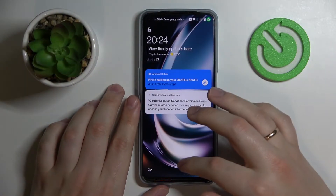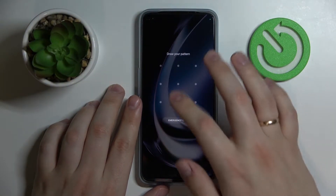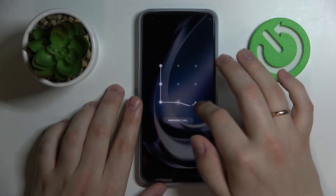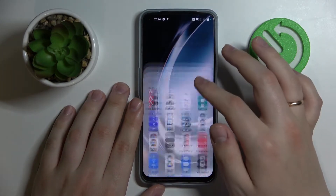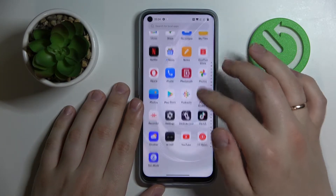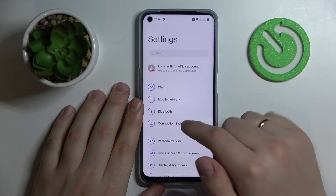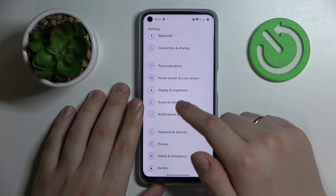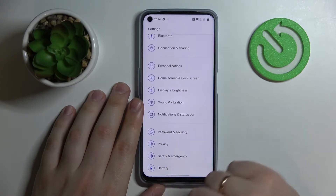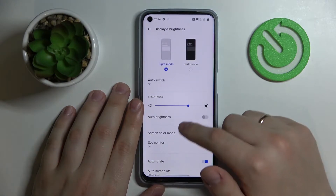First of all let's go ahead and unlock our smartphone. After that we will open up the Settings app and head straight for the Display and Brightness category.